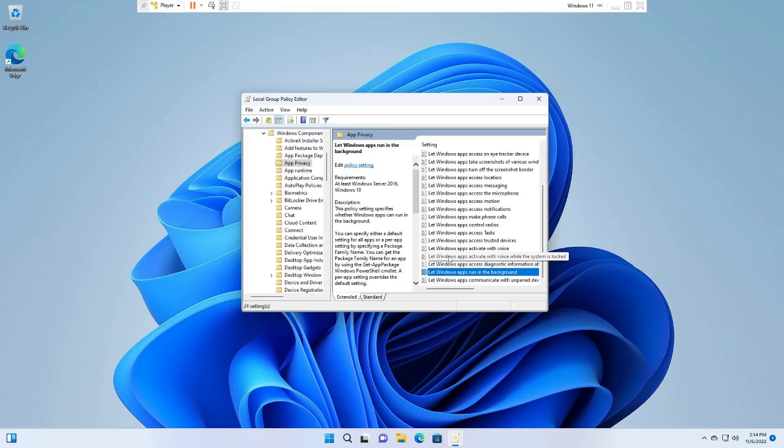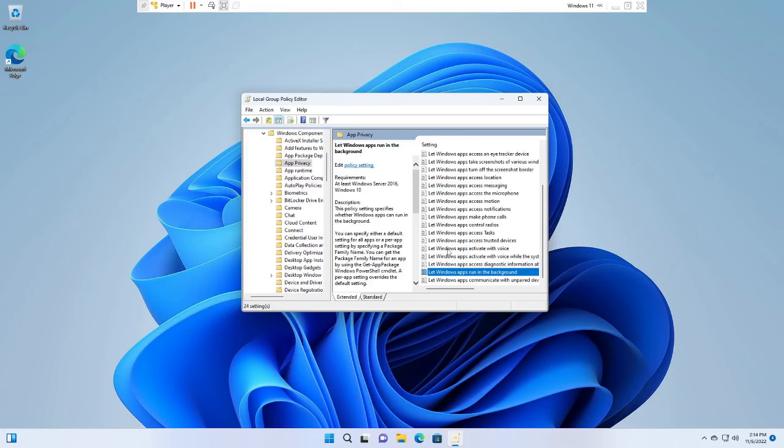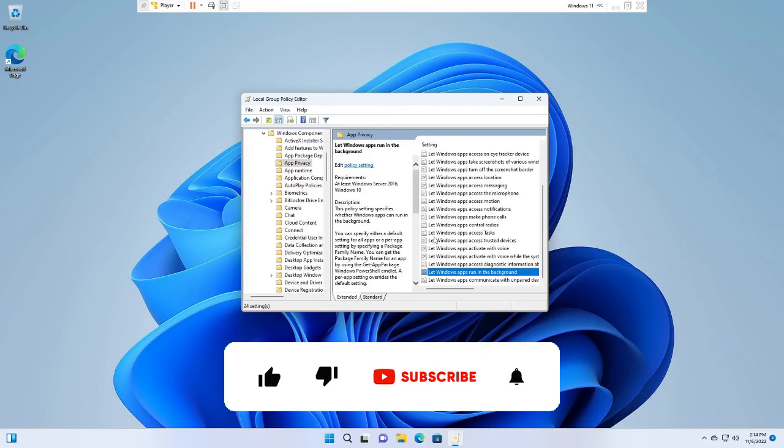And all your background apps of Windows 11 will be disabled. So that's all guys for today. Hopefully this short video will help you to quickly disable or turn off the background applications on Windows 11. And if you found this video helpful, please consider subscribing to the channel, like the video, and I see you in the next video. Bye bye.